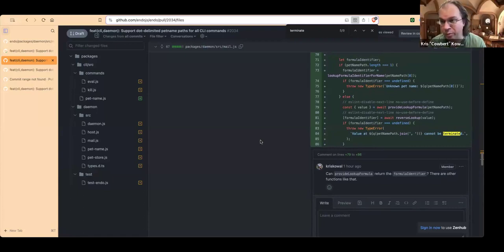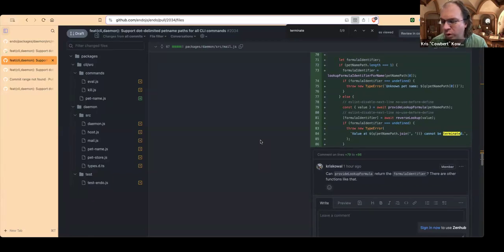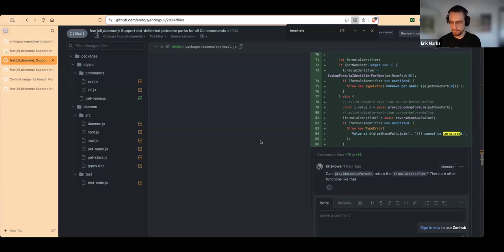We might at some point decide to consolidate lookup into eval since eval does that anyway. What this is all to say is that it is possible for multiple formula identifiers to converge on a single value, and this will not be the last place that happens in the whole rest of time.